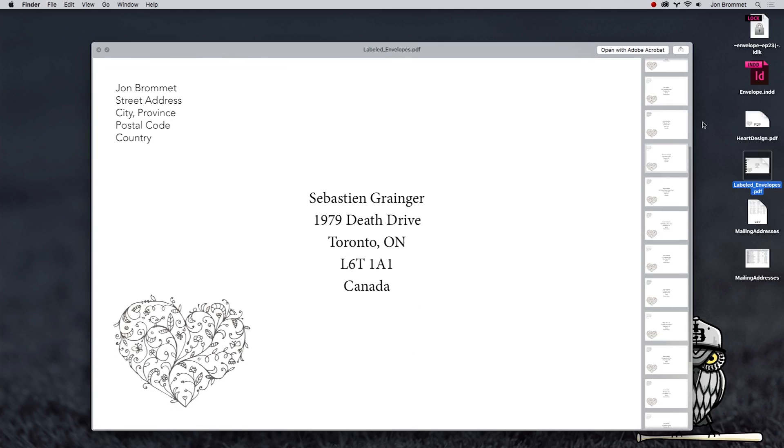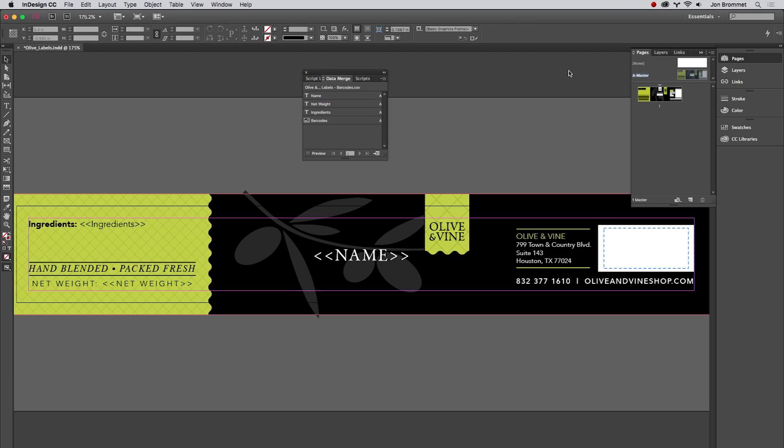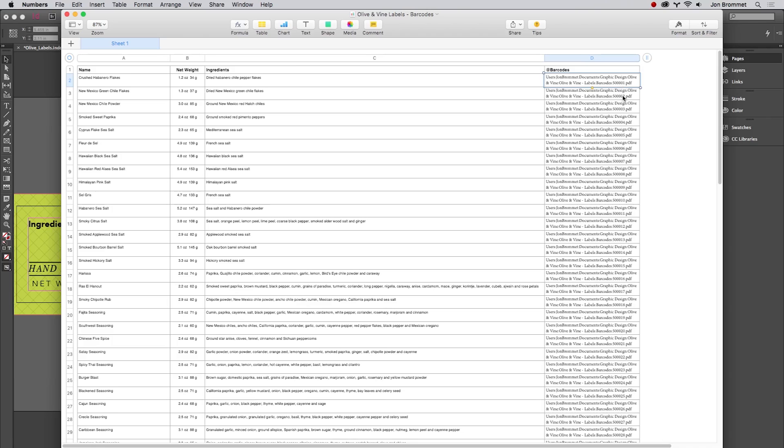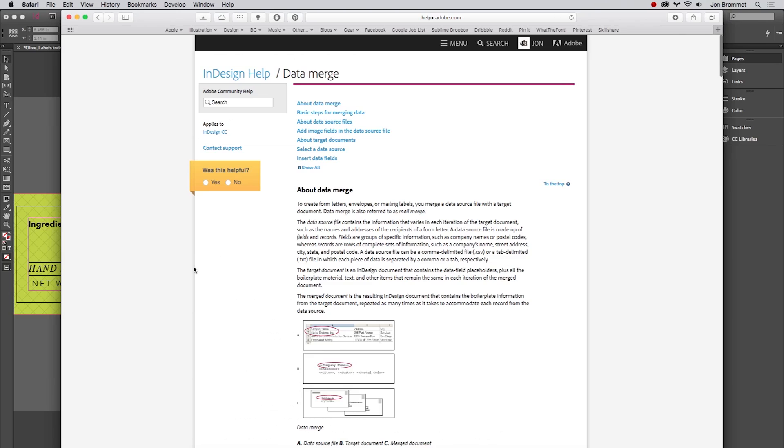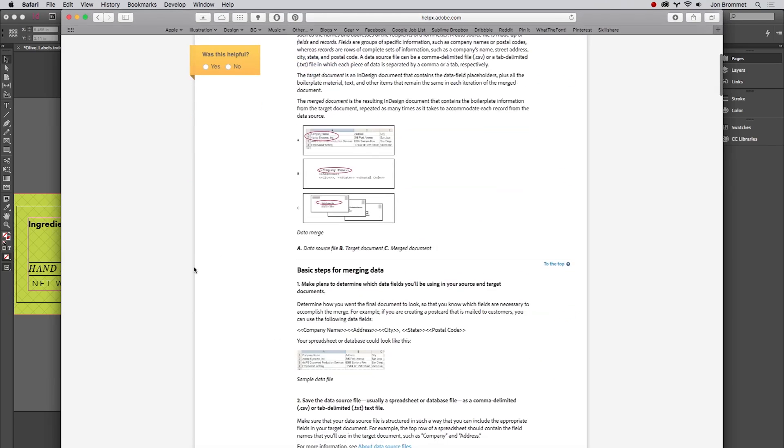Another thing I'm going to show is a little more complicated, and that is how to use a mail merge feature but use it for something like labels. So recently I had a project where I had to create 83 labels for a customer, and each one had different ingredients, a different name, and a different barcode. So I'm going to show you how to use the same workflow to actually automatically do all that for you.